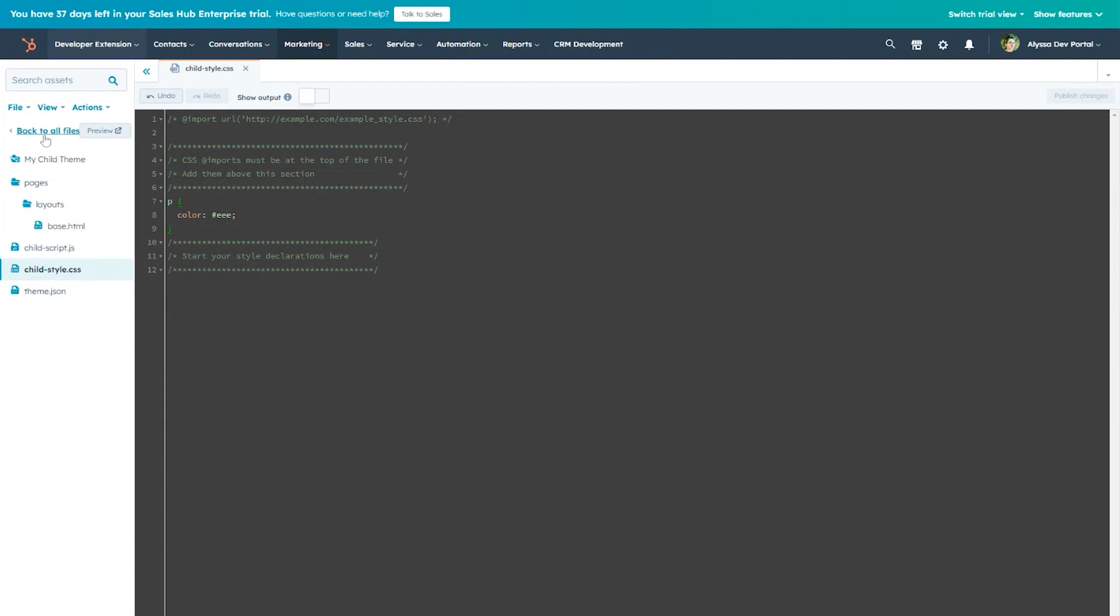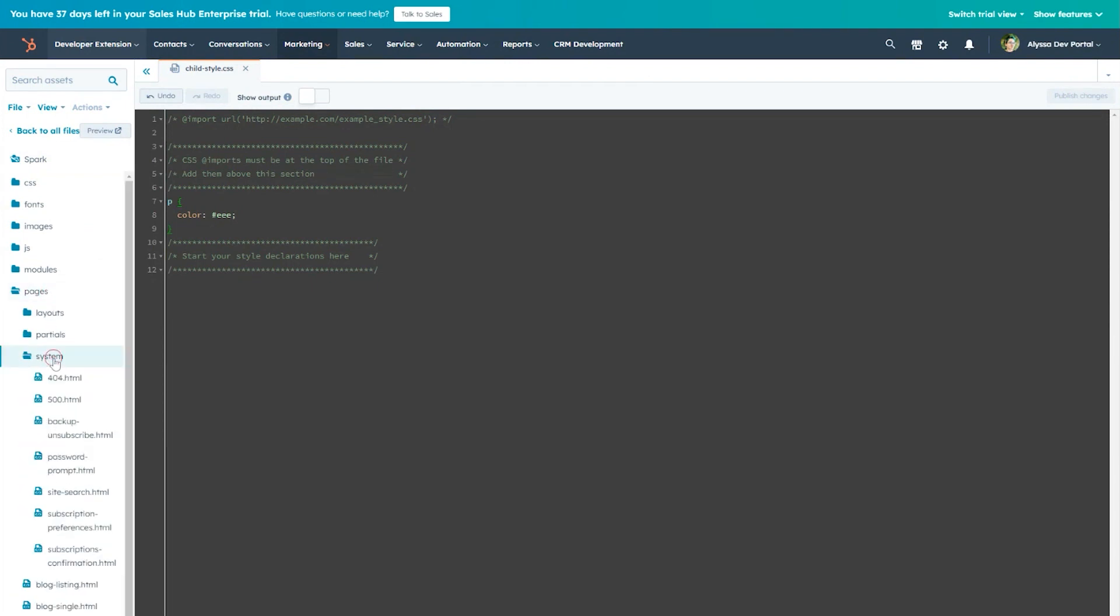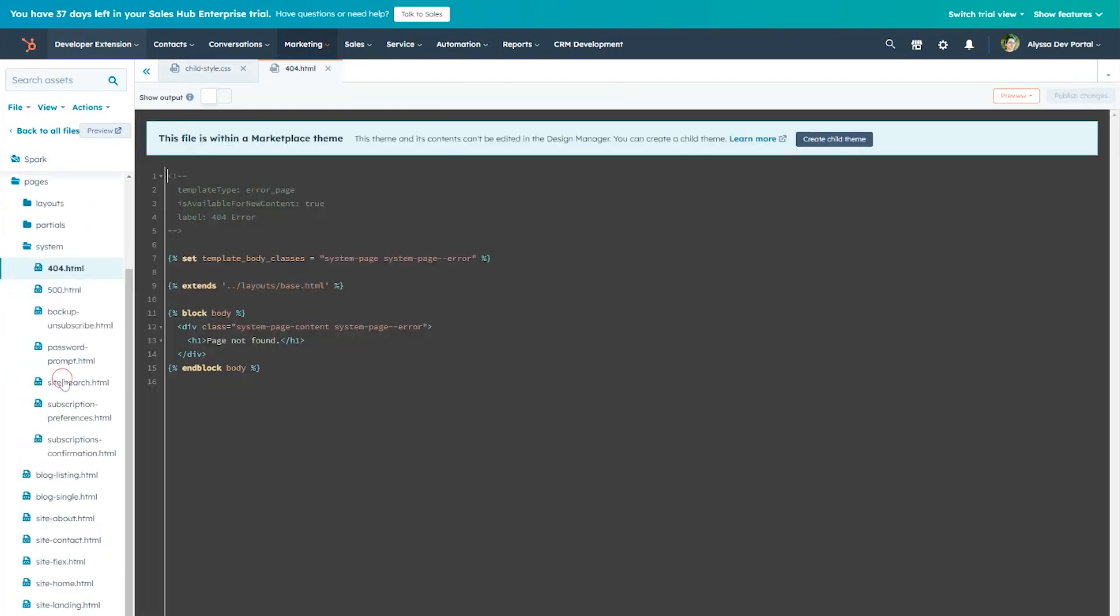To do so, we'll first need to go back to the original theme and locate the file we want to edit. In particular, system templates do not have a page editor experience, so a child theme is the perfect way to customize them.